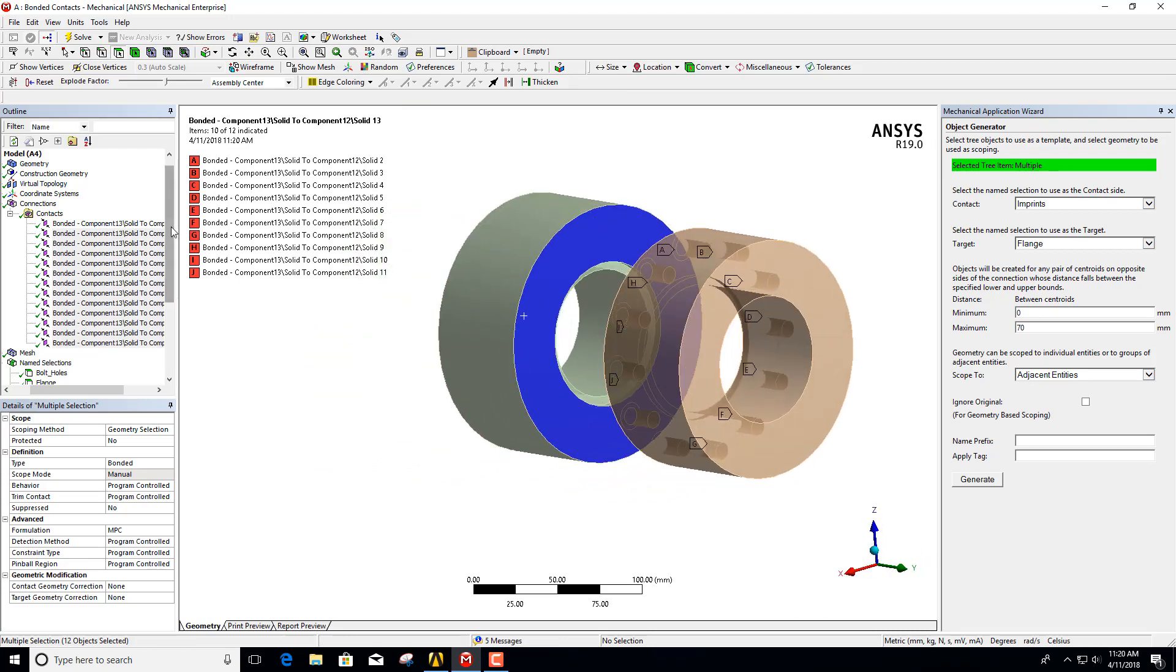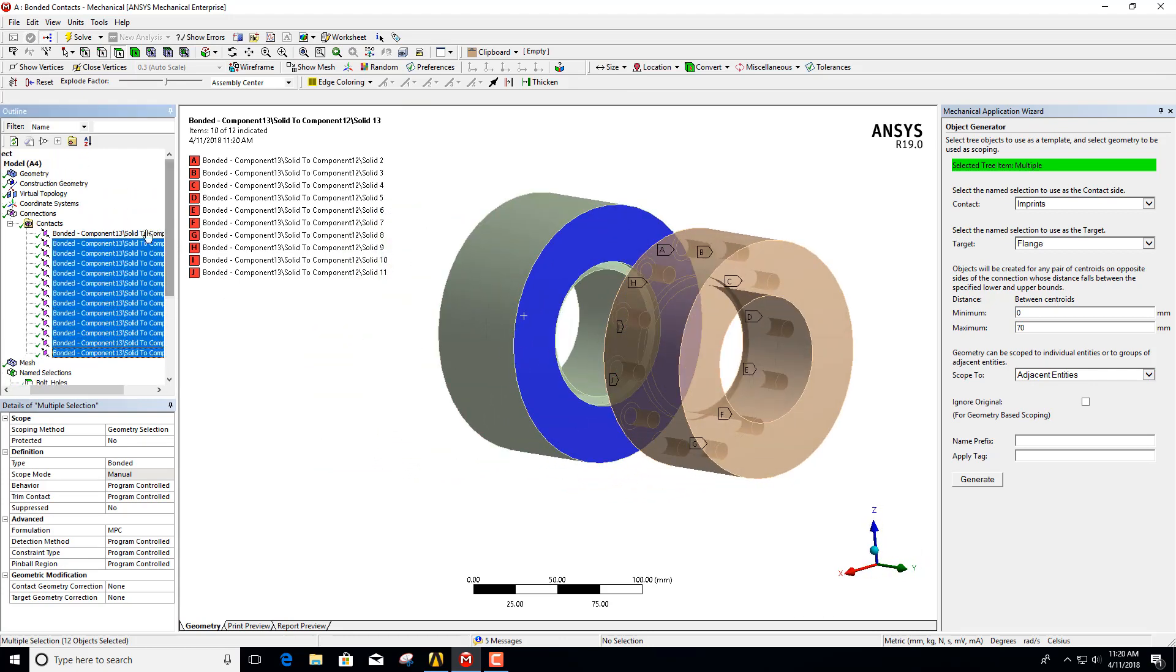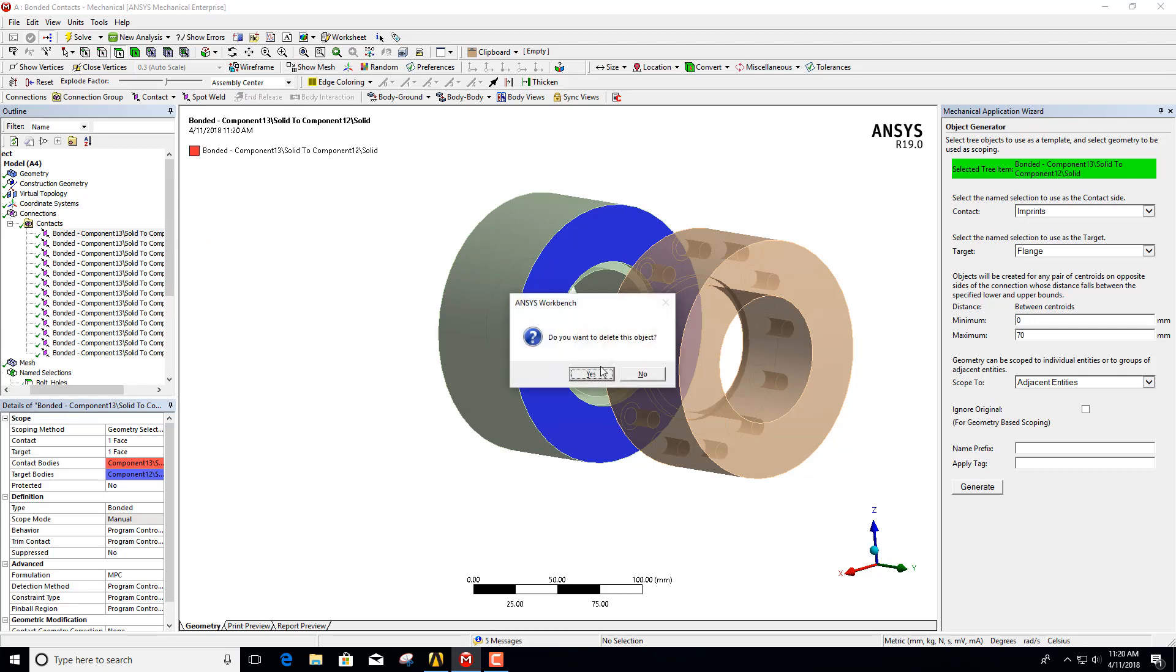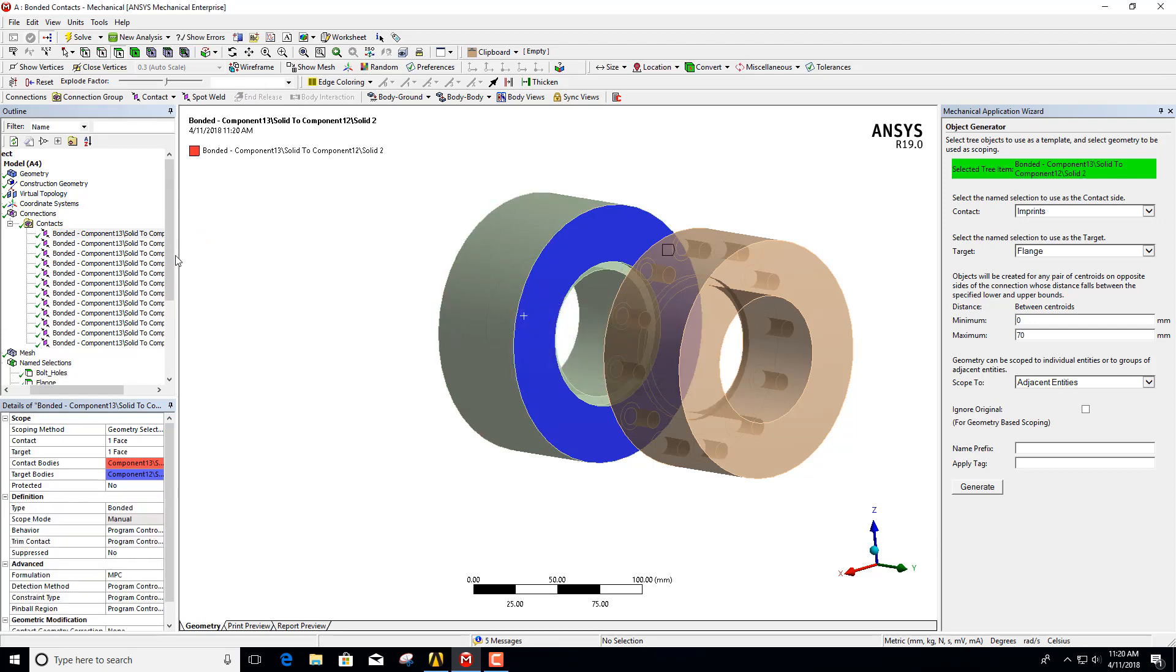Now the one thing that we will have to do, because we didn't have ignore original on, is that we need to delete the original contact. We can easily do that.